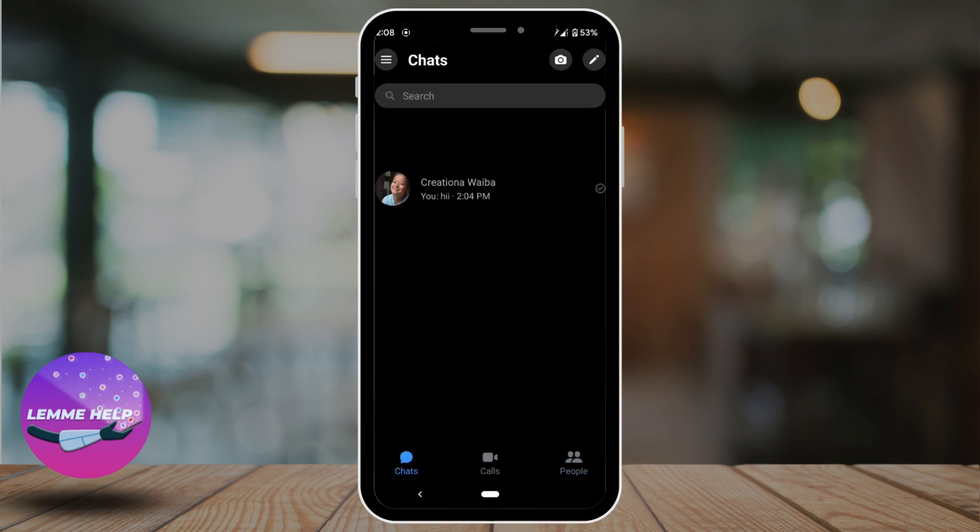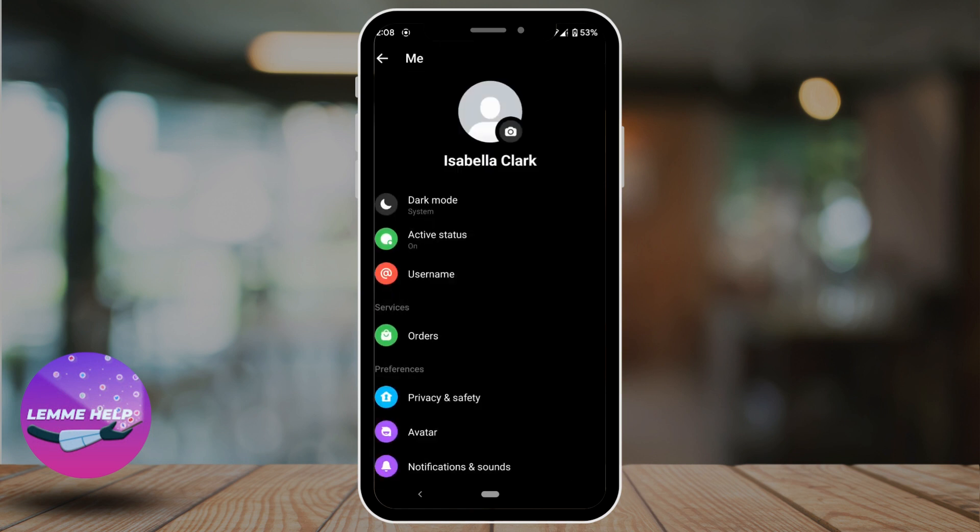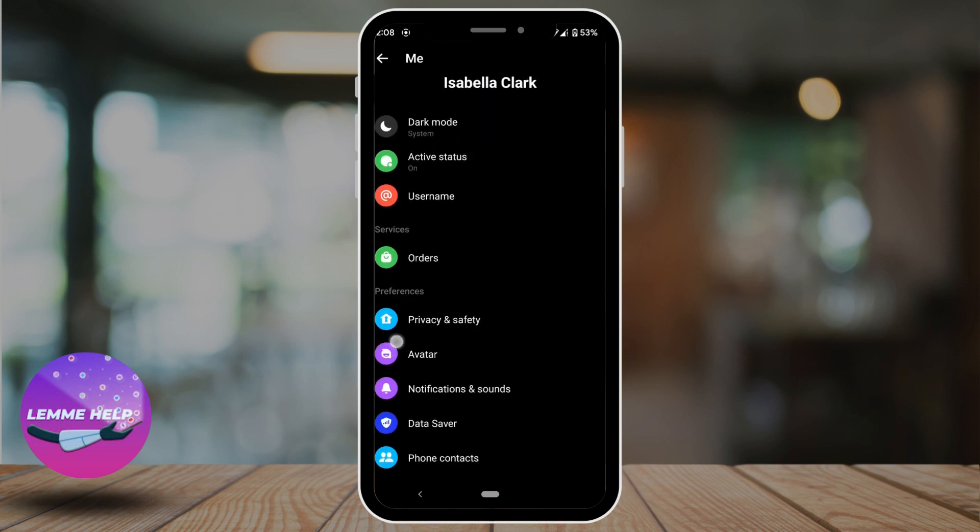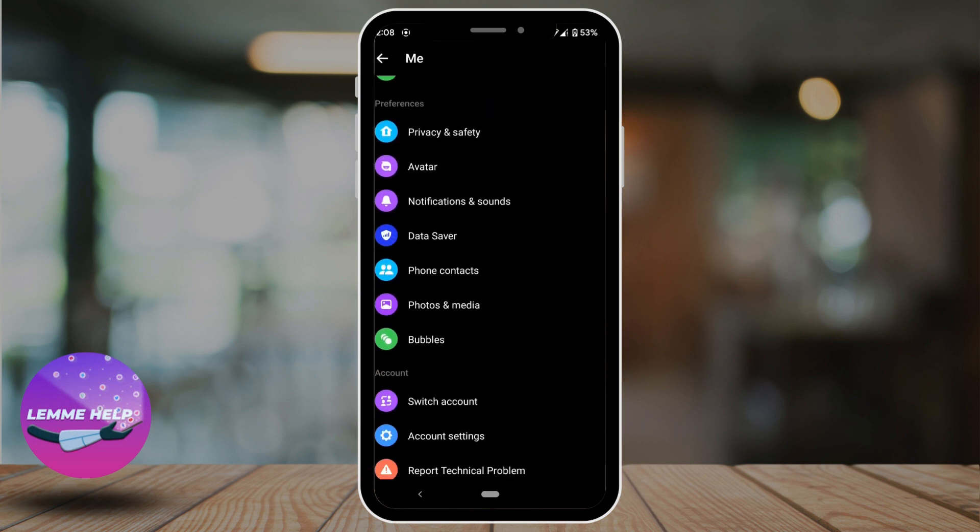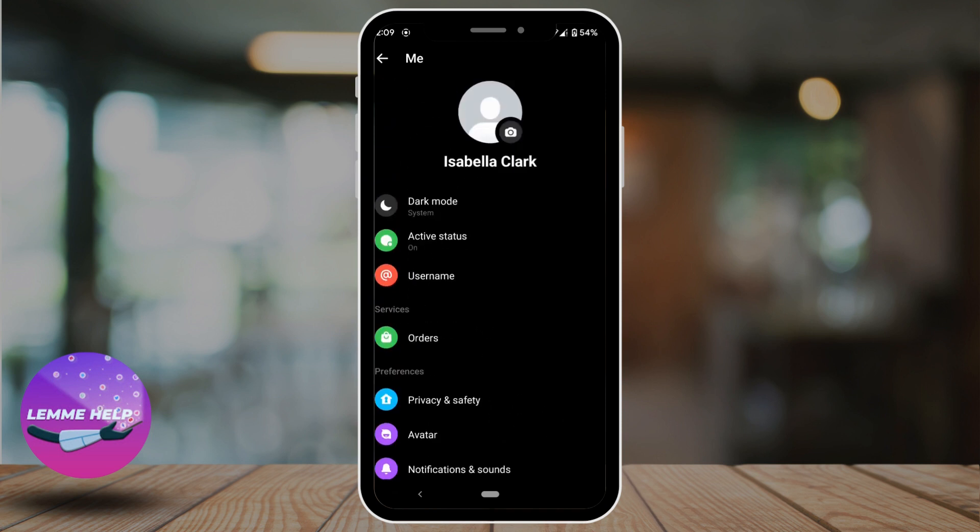Now go back and tap on these three horizontal lines. Click on this gear icon. It will land you on the settings of Messenger. You can change the privacy and the settings as per your preference. And if you're facing any problem with Messenger, you can just tap on report and you can report the problem that you are facing.